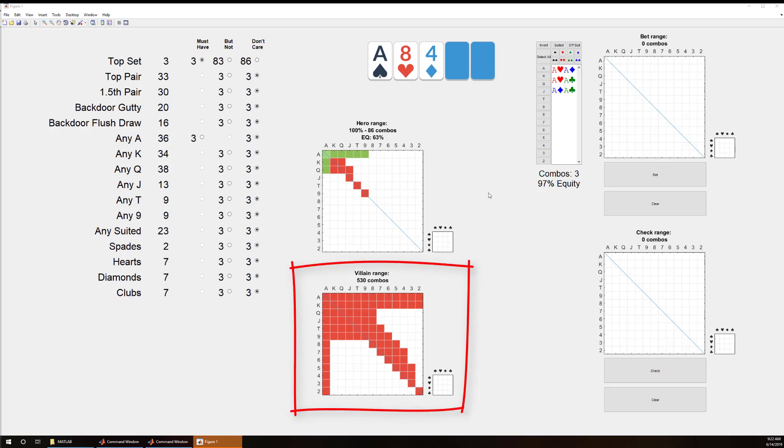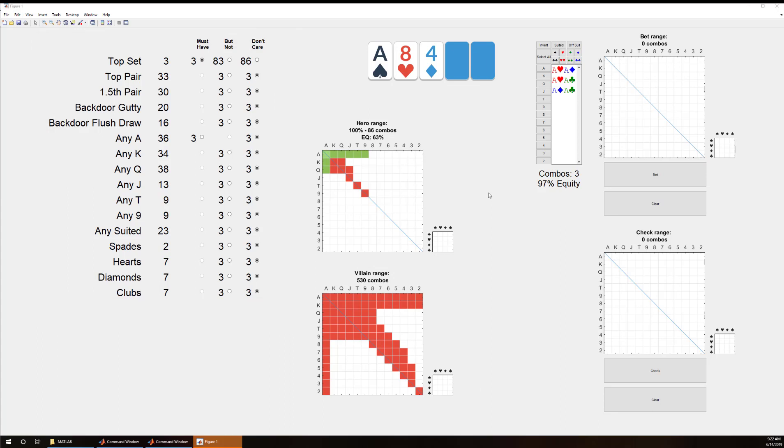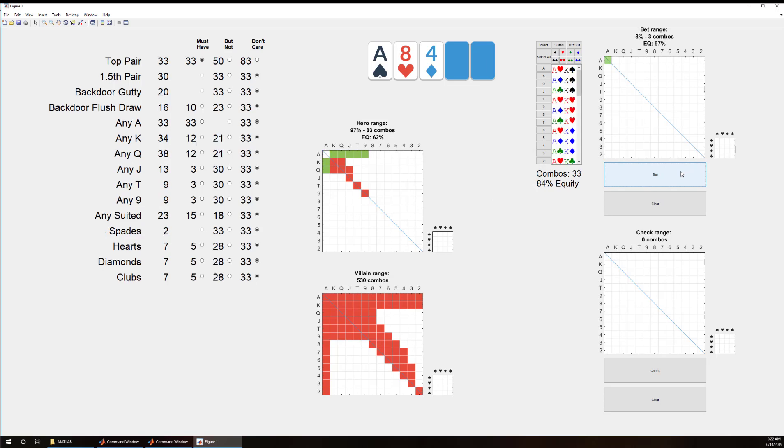Over on the left is a set of filters that help us break up our range. So right now we have selected top set and there are three combos of that. I believe I would just bet all of these. Now this isn't necessarily a good strategy, I just want to show how the software works.